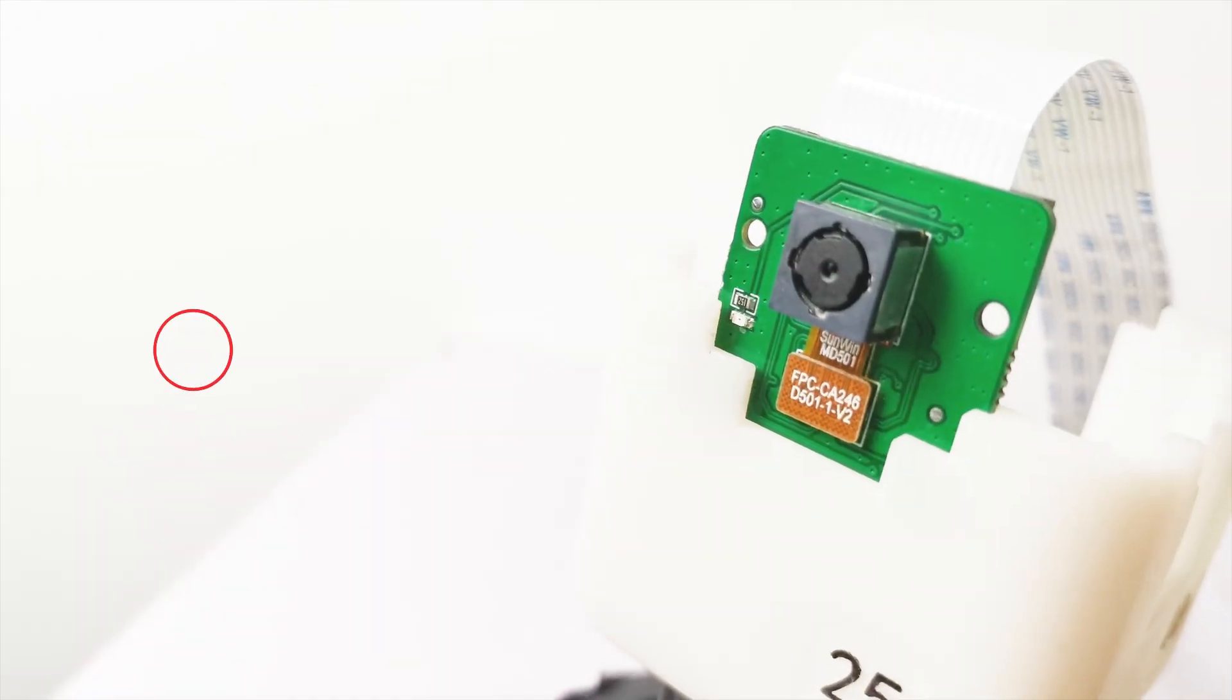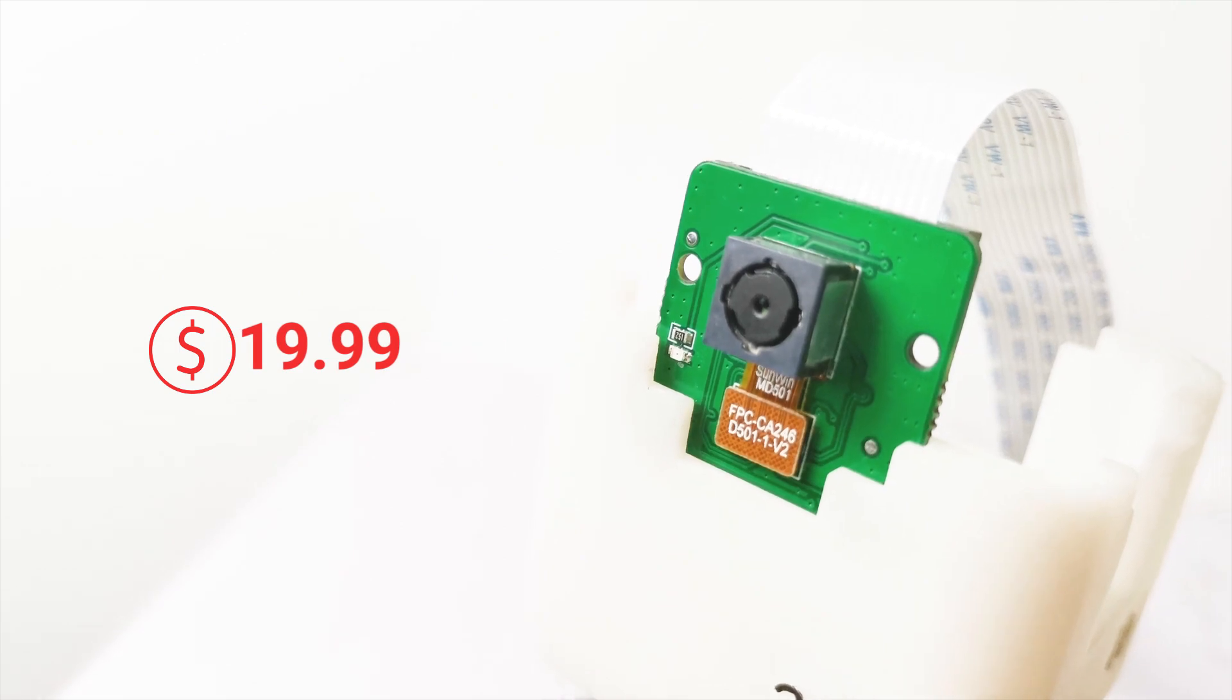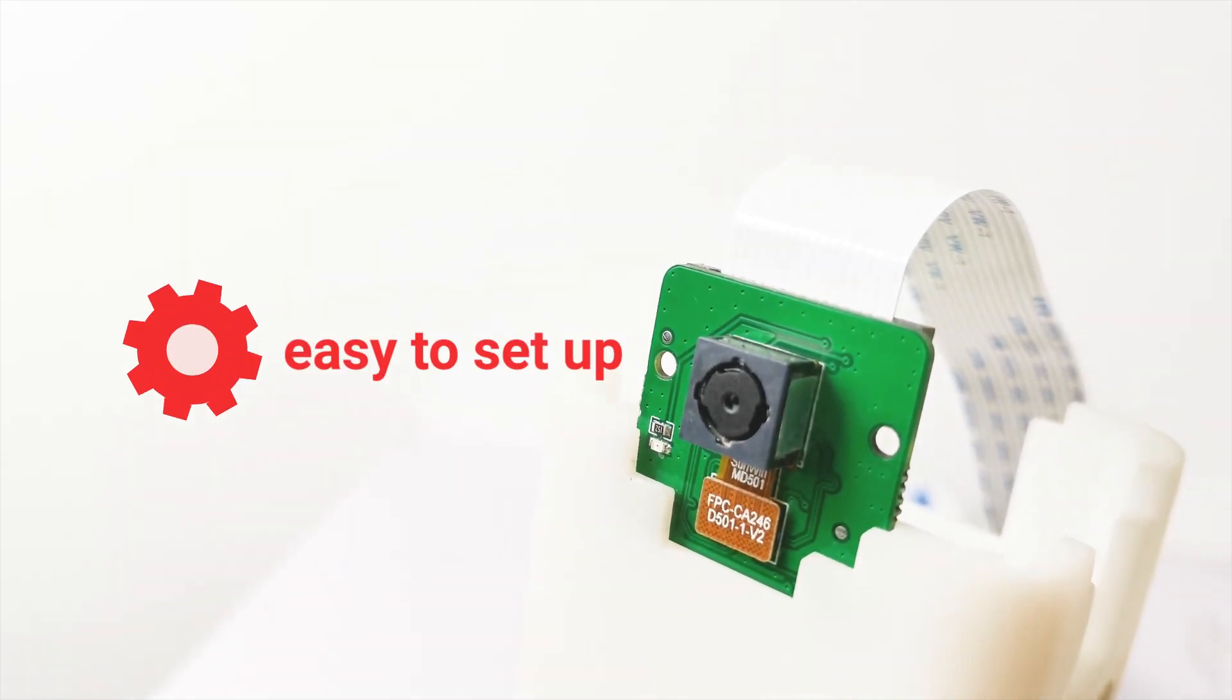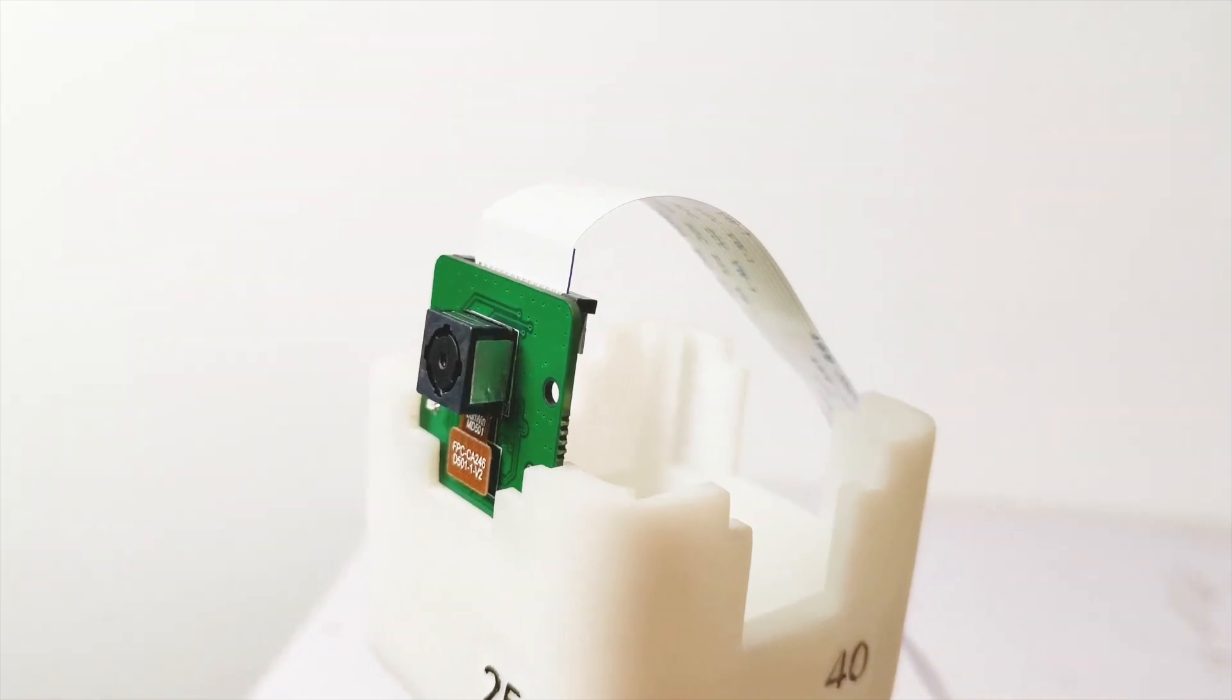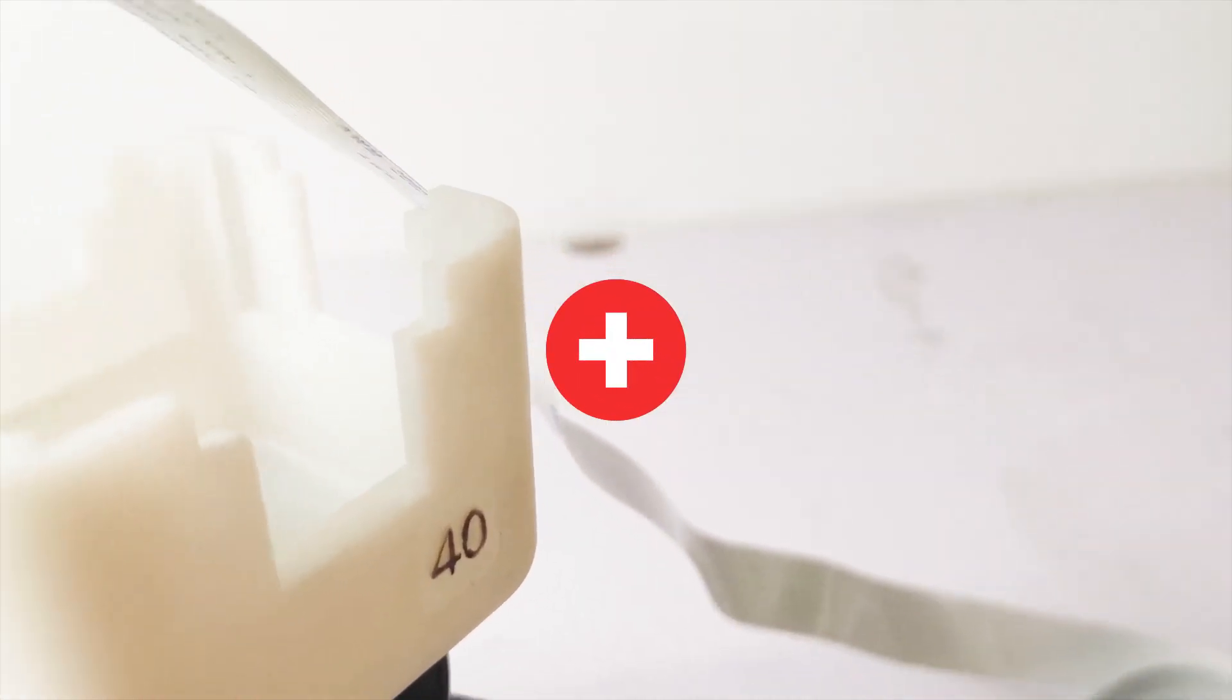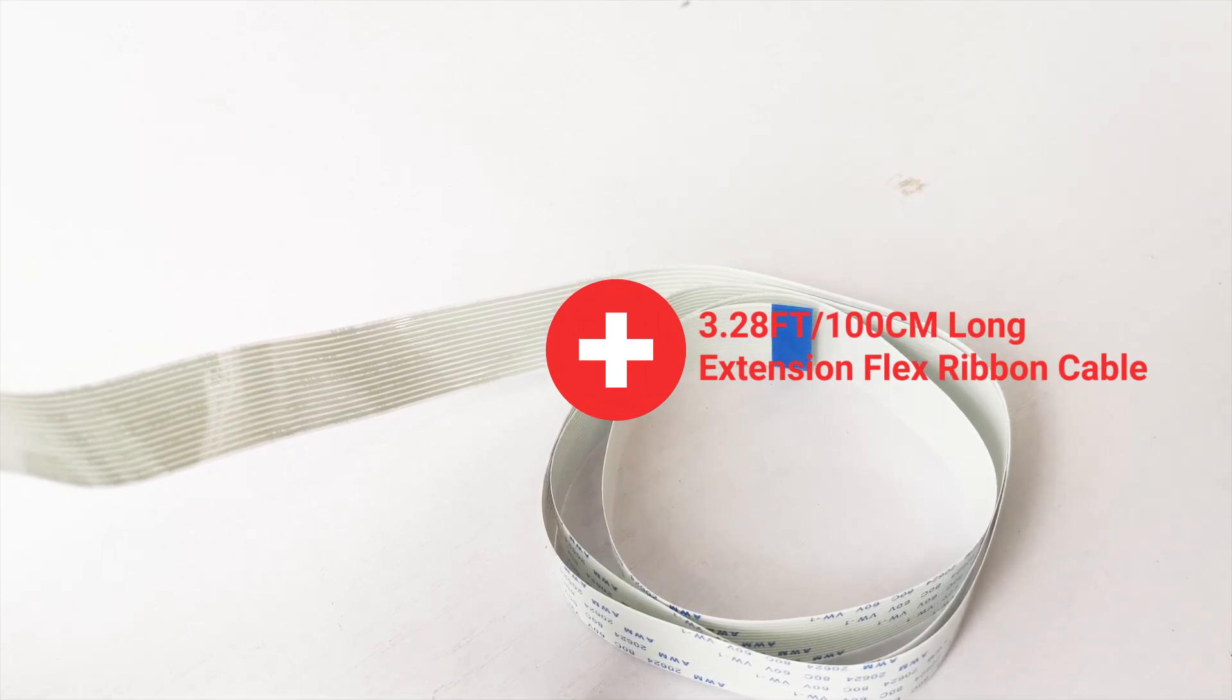This 5MP autofocus camera is fairly cheap, only $19.99 and incredibly easy to set up. Look at this 1 meter extension cable. It's long enough for mounting the camera, especially useful when you don't want to place the camera near the Raspberry Pi.